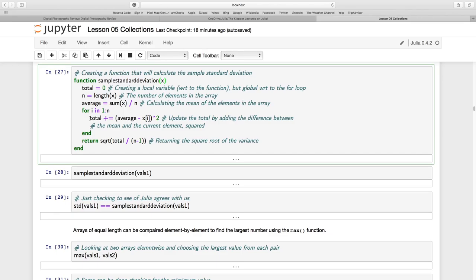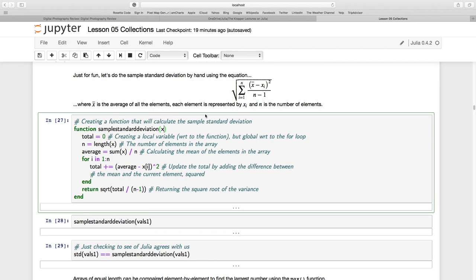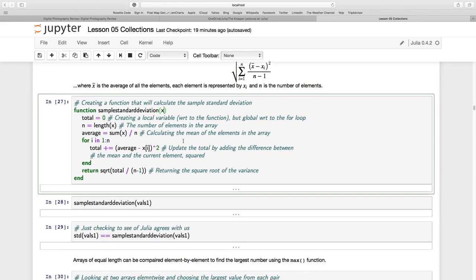Now I'm going to run through a little loop for i in 1 to n. Remember n is the length of the elements. So it's going to run through all of the elements. It's going to total, which is 0 when we start. It's going to update the total with the average minus whatever element I am at the moment and square that. So that's going to be this numerator bit here. And run through all of those so that I have a total, a new total.